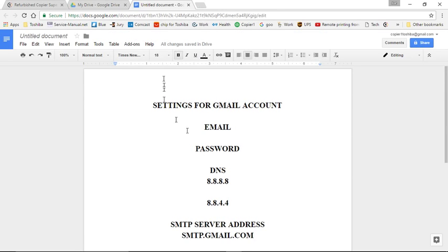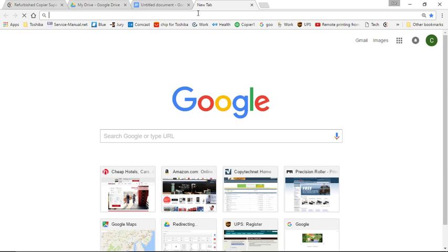Now, with these settings, we can proceed. What you'll do is start by opening up the web browser. I have found Internet, the new Edge, does not work as well. I prefer using Chrome.